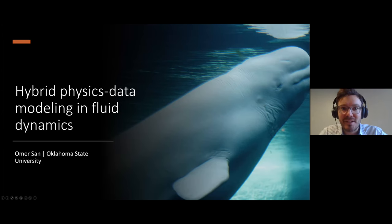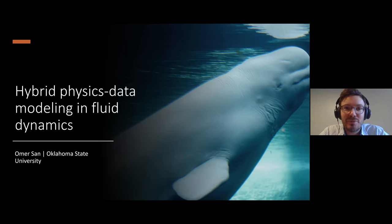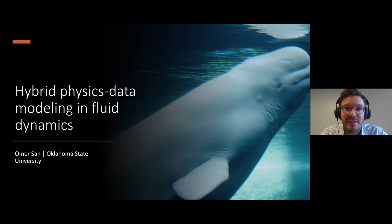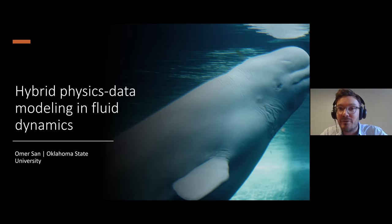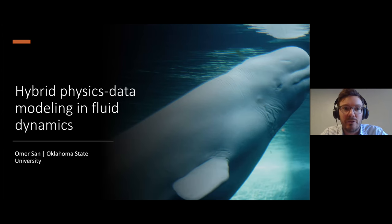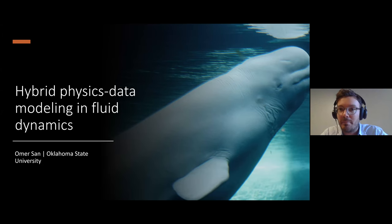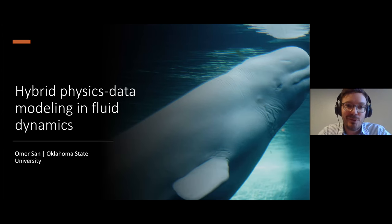I'm very excited to introduce Omer Sen as our speaker this week. Omer is an associate professor of mechanical and aerospace engineering at Oklahoma State University, and he's an expert in scientific machine learning, in particular for data simulation, digital twins, reduced order modeling, and multi-scale closure modeling of geophysical turbulent flows. He's also the recipient of the DOE 2018 Early Career Award in Applied Mathematics, and today he's going to talk about hybrid physics-data modeling in fluid dynamics.